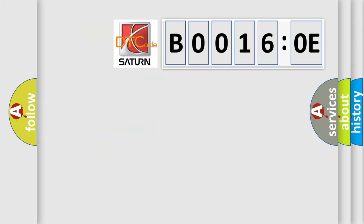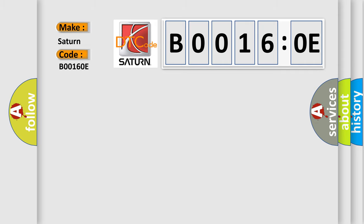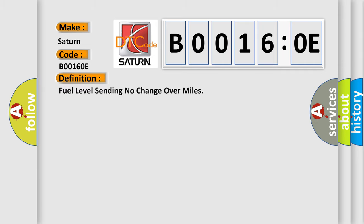So, what does the Diagnostic Trouble Code B00160E interpret specifically for Saturn car manufacturers? The basic definition is: fuel level sending no change over miles.